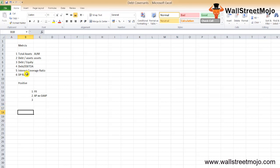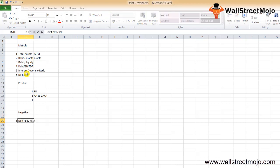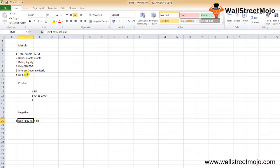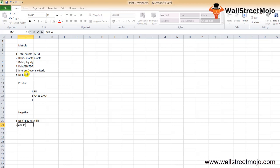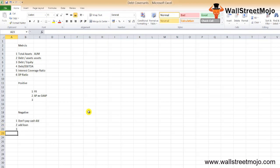Negative debt covenants are things the borrower cannot do. First, don't pay cash dividends over a certain extent — if a firm gives away the majority of its earnings as cash dividends, how would it pay off the money owed to lenders? Second, don't take any additional loans before paying off what is due to the lenders. Third, don't sell specific assets — lenders may restrict borrowers from selling certain assets until the debt is fully paid, compelling the borrowers to generate more earnings to pay off debts. Negative debt covenants protect both lenders and borrowers in the long run.